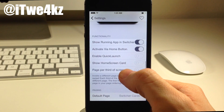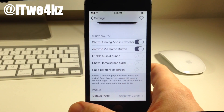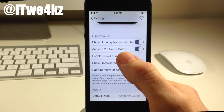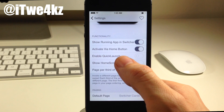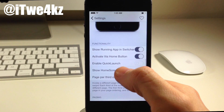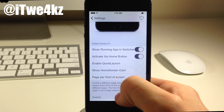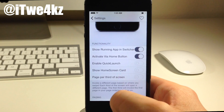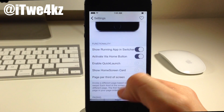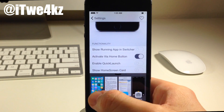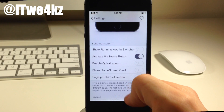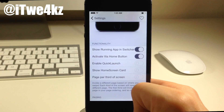Moving on down to functionality, we have show running app in switcher. Basically what that means is do you want to show the settings app in the switcher if you're currently in the settings? I'm in the settings right now so I have that toggled on, so it should show the settings. If I toggle this off, it's not going to show the settings, as you can see right there. So we'll go ahead and toggle that back on.